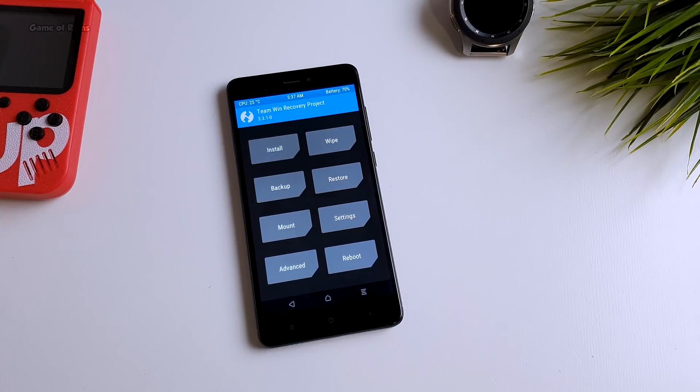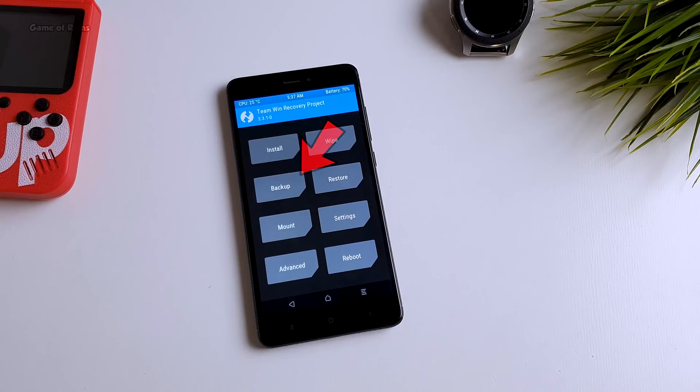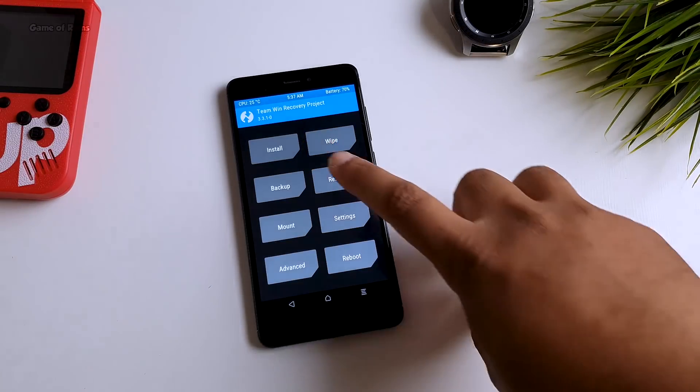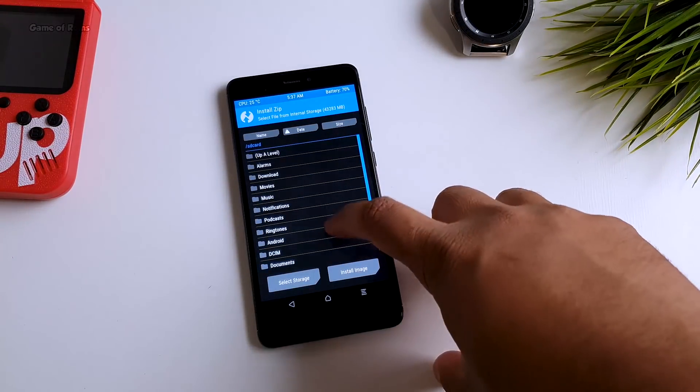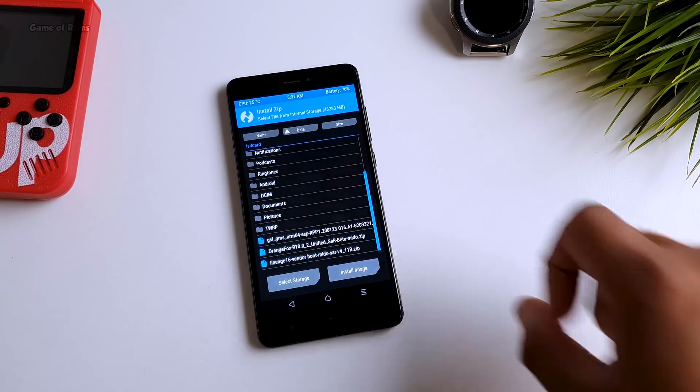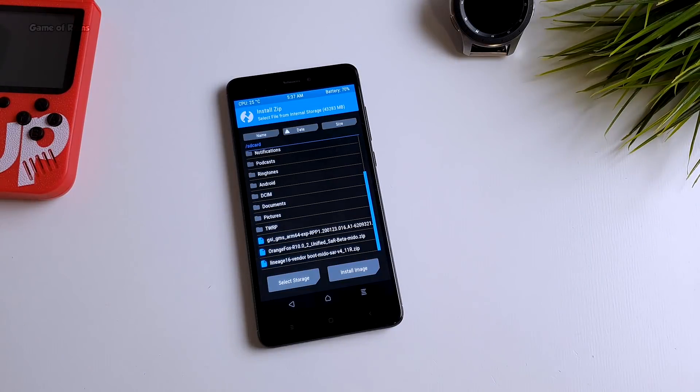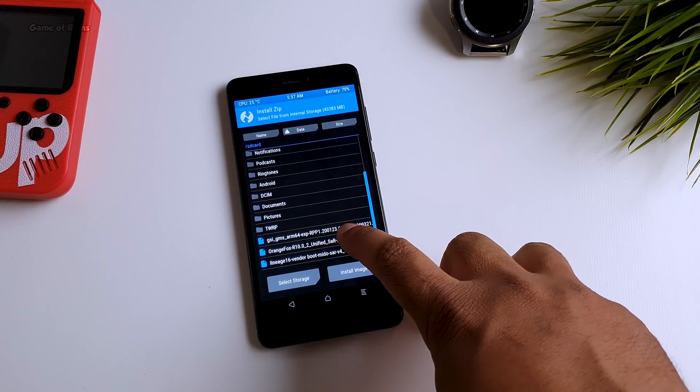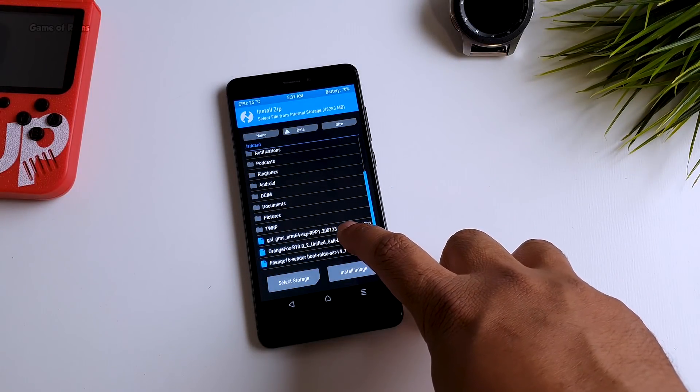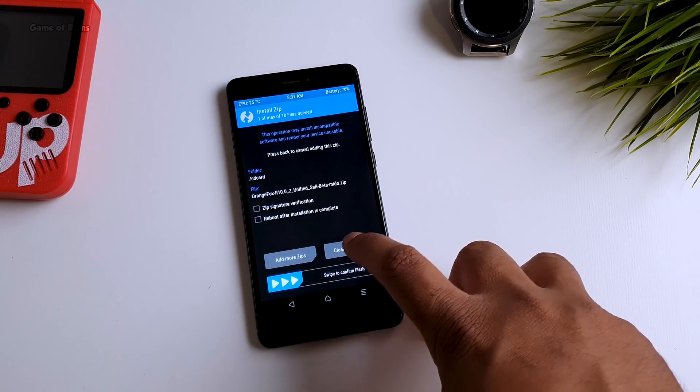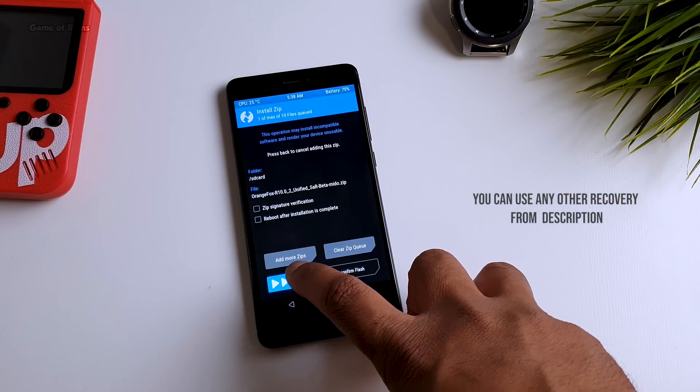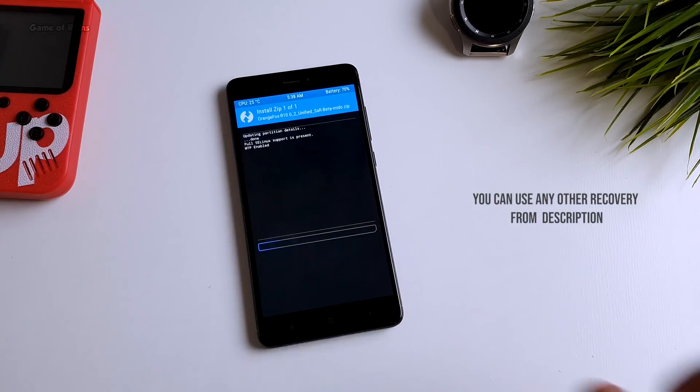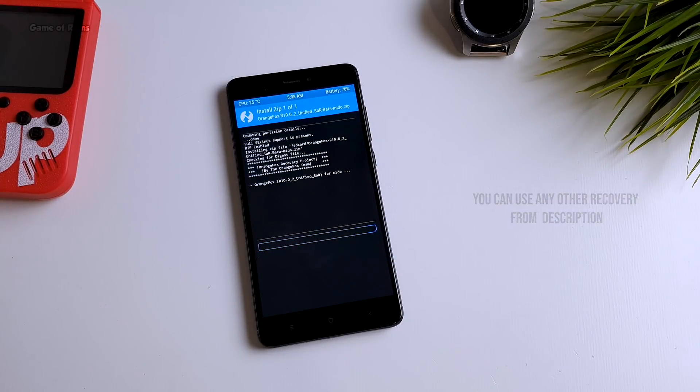So once you are into TWRP recovery, I highly recommend you take full Android backup. If you don't know how to do that, I will drop that video in i button. Now go to install tab and we are going to install Orange Fox recovery because TWRP won't be able to install Android 11 GSI.